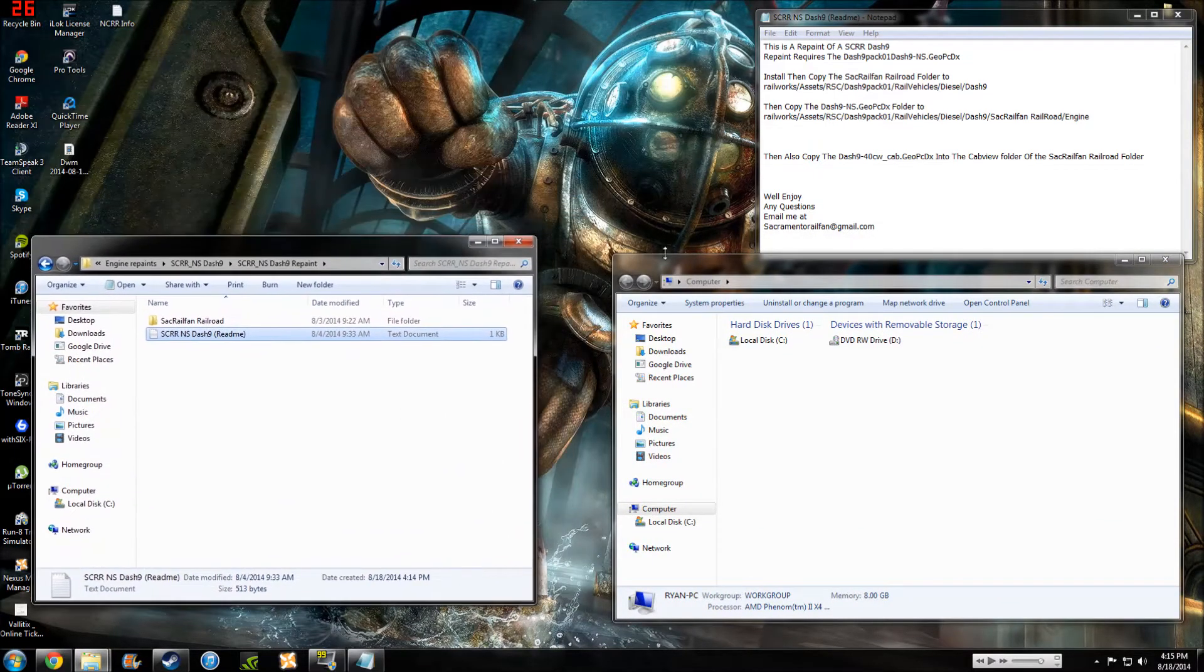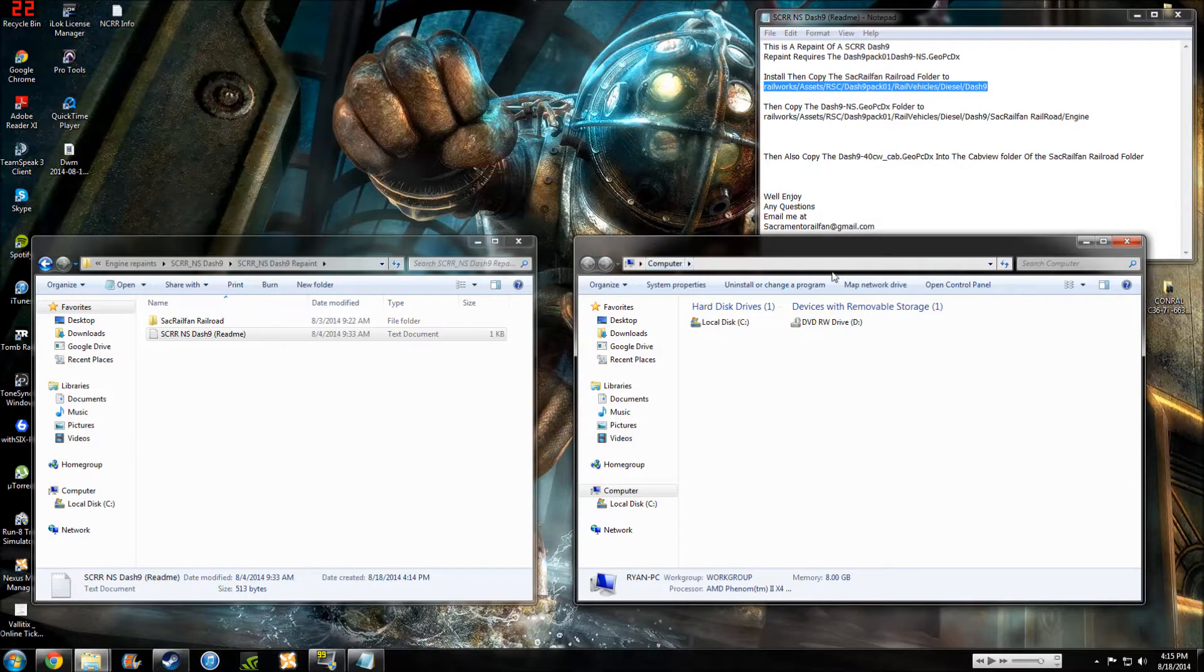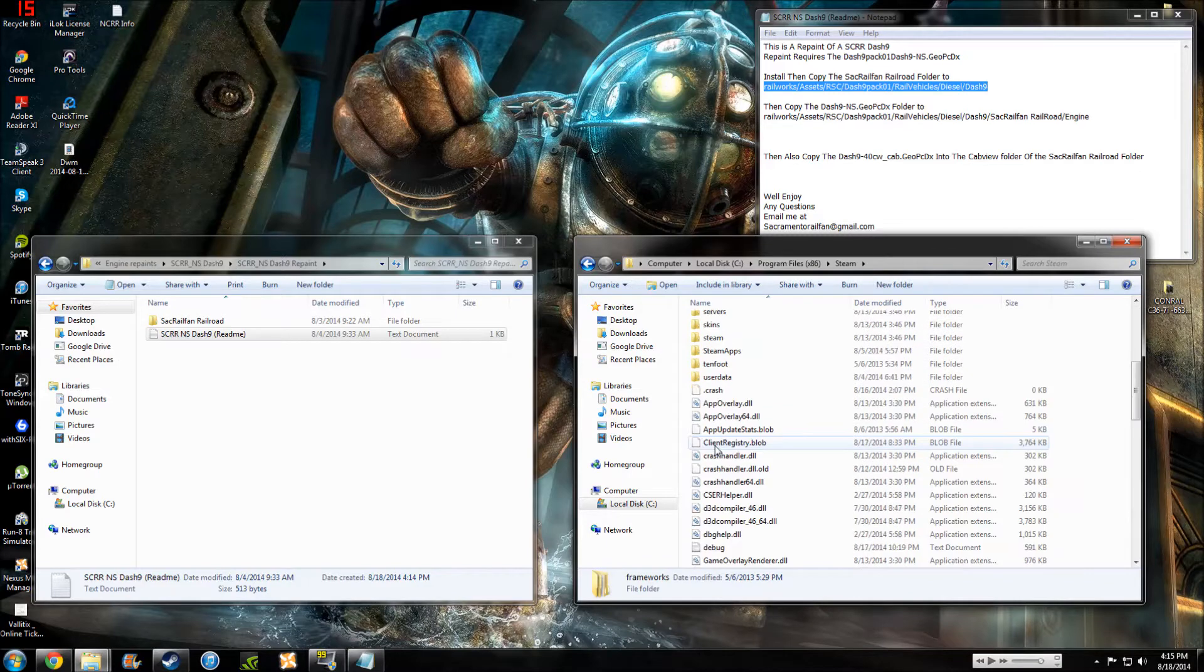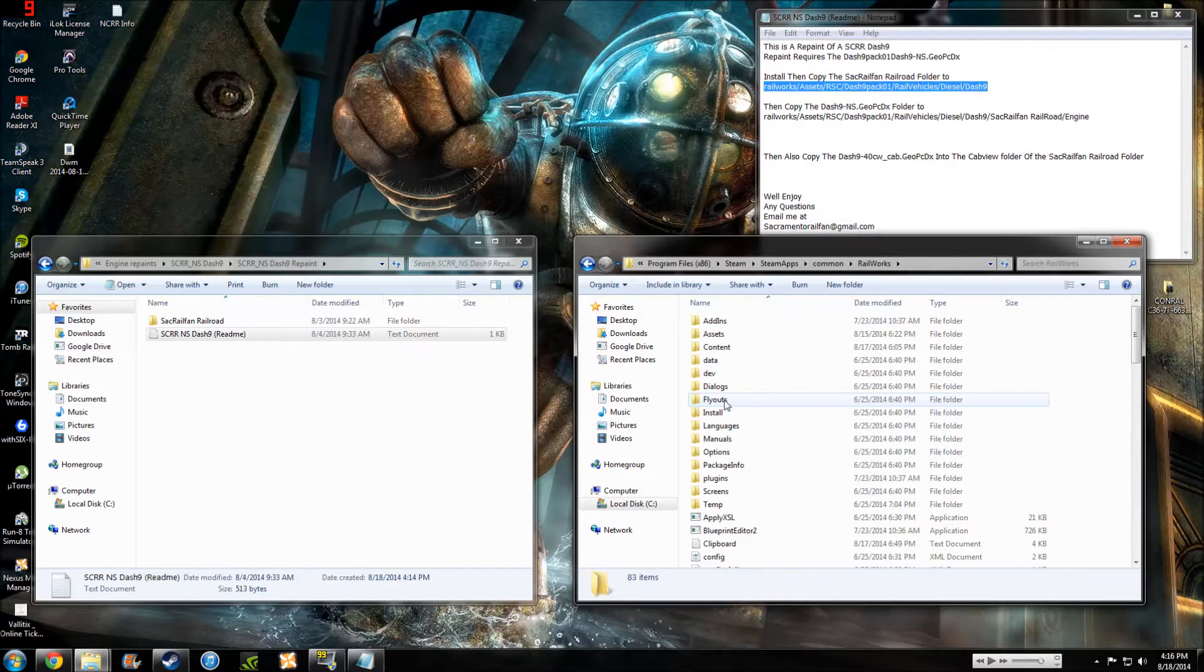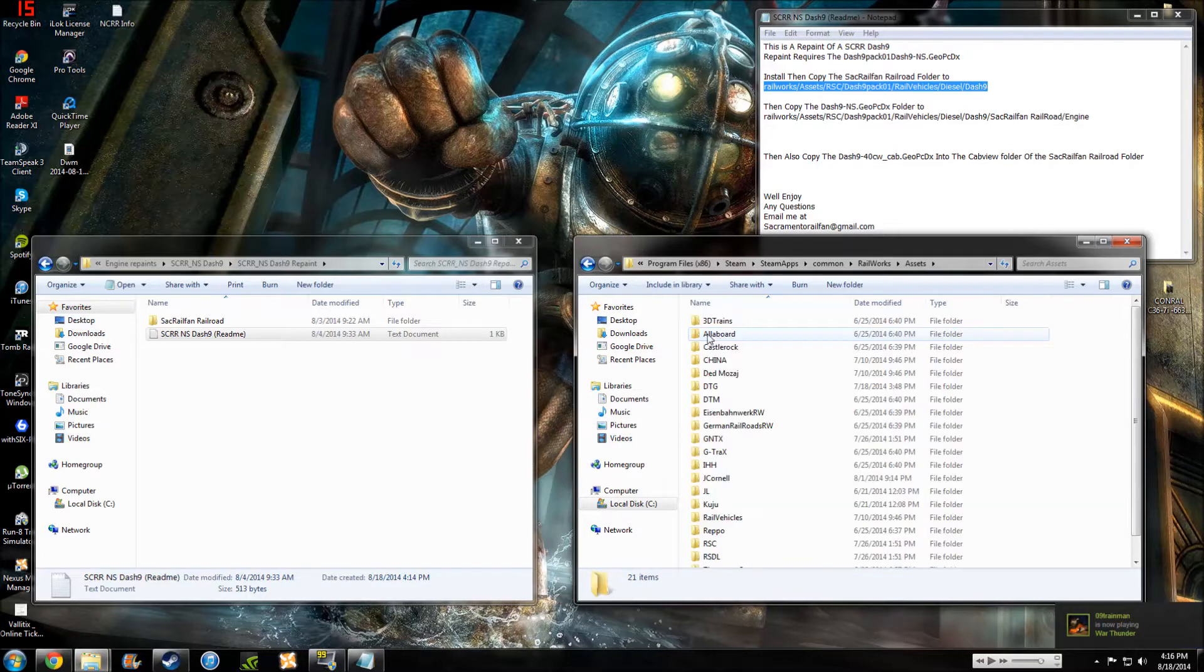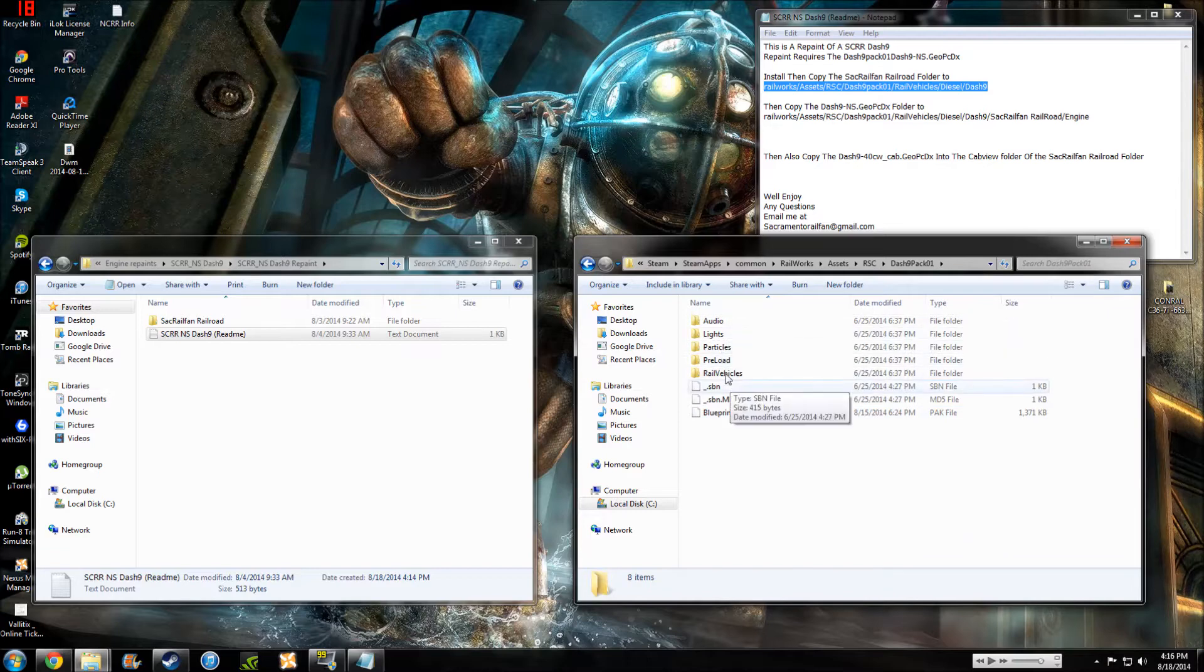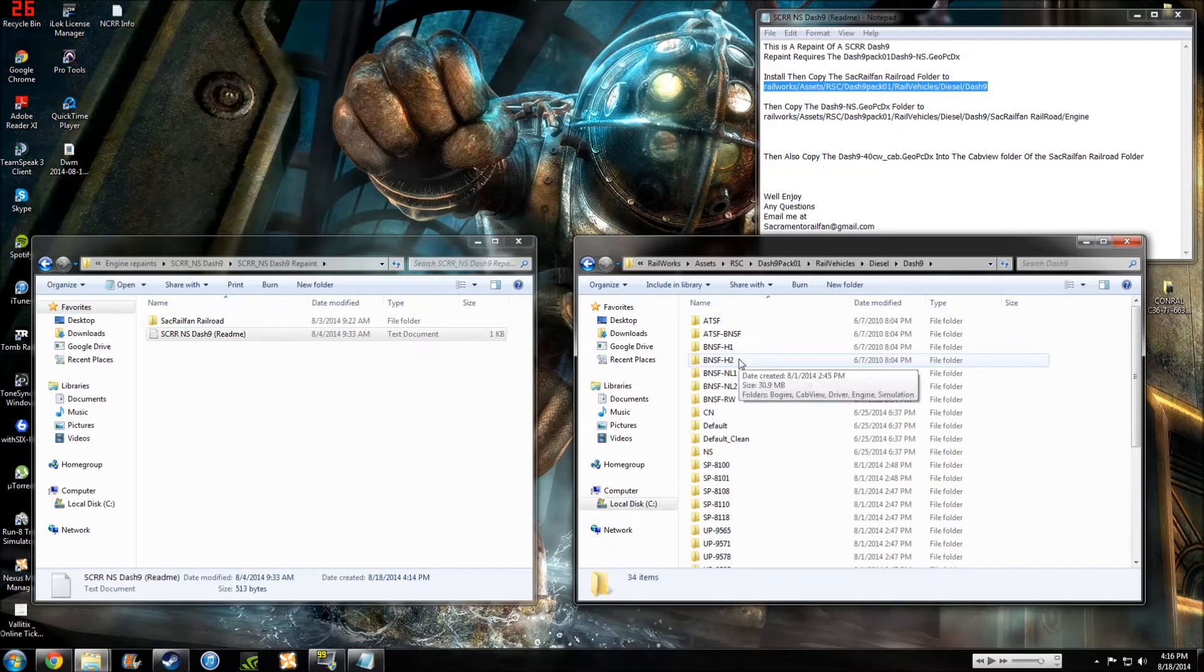So we're going to make that small. We are going to make this right here match with that. So we're going to come, C, Program Files, Steam, go down to SteamApps, Common, Railworks, after Railworks, Assets. RSC-9, Rail Vehicles Diesel-9. All right, here we are. As you can see, I have quite a lot of repaints.